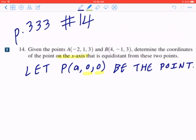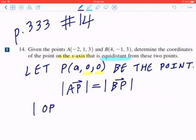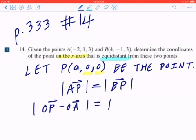Now if you look at the second keyword, it says equidistant. If they're equidistant, that means the magnitude of AP equals the magnitude of BP. So if you start with the left-hand side, AP means OP minus OA. And likewise, BP means OP minus OB.